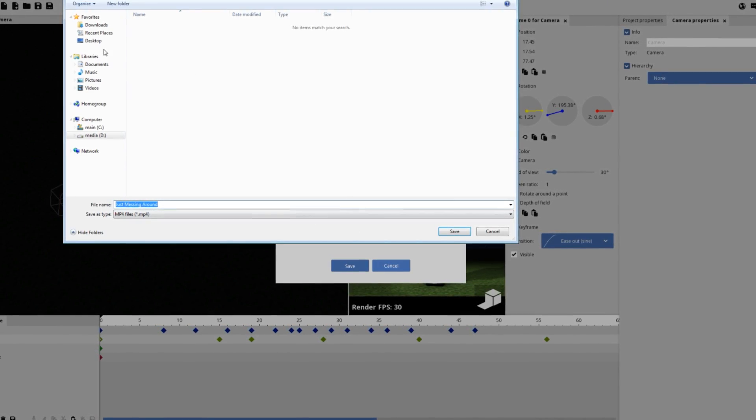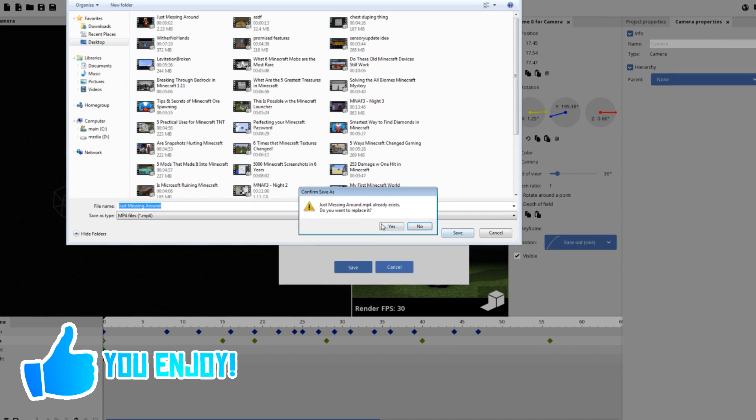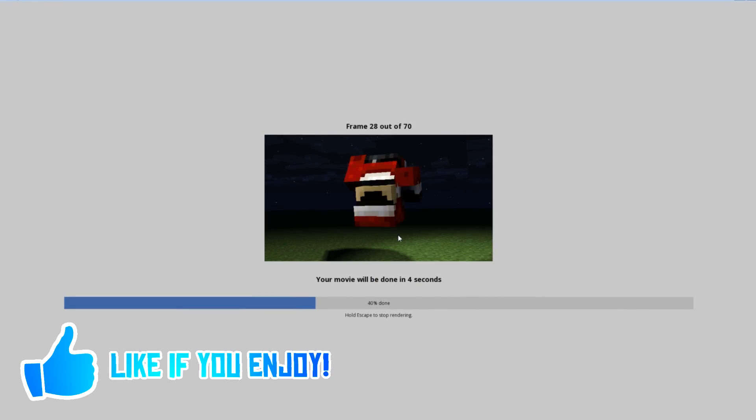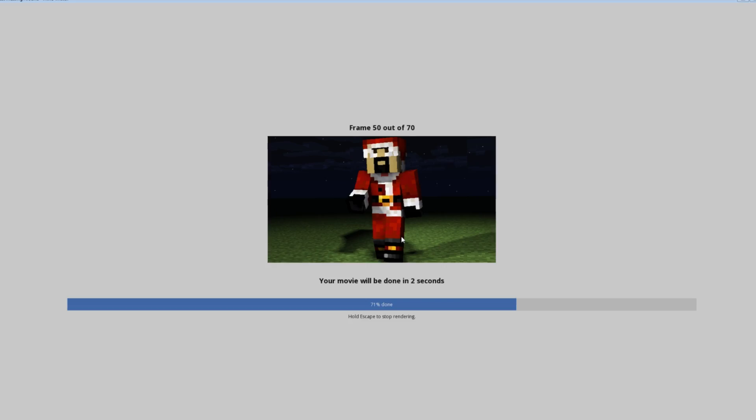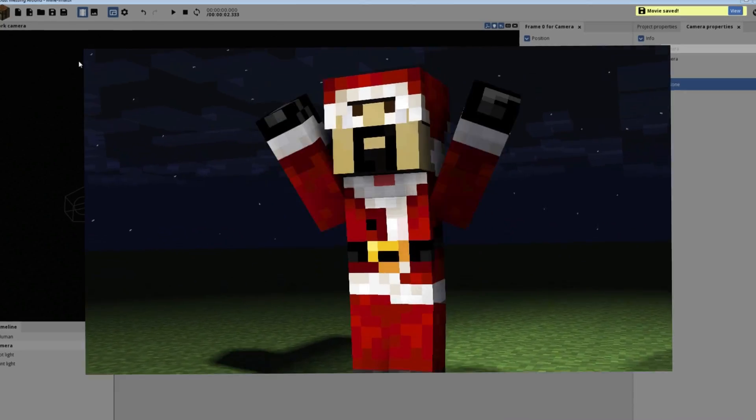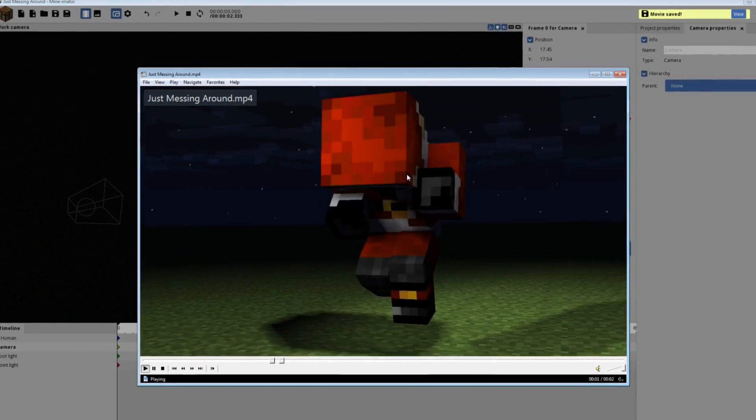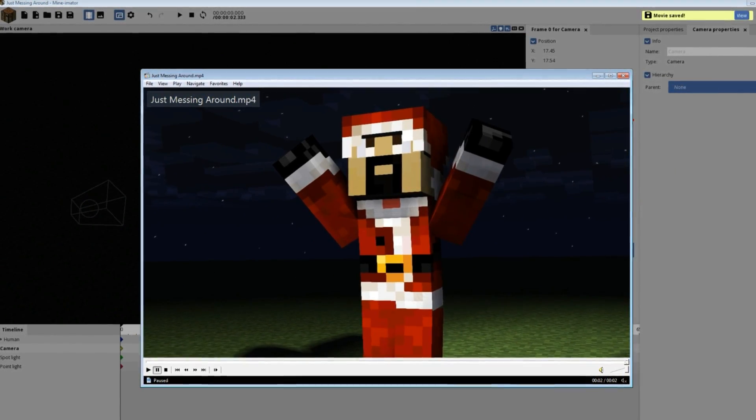And if you guys enjoyed this video, please leave a rating on it. It would help out myself, the channel, and the video quite a lot. But anyways guys, I hope you all enjoyed. My name is AntVenom, and I bid you all farewell. Thanks so much for watching.